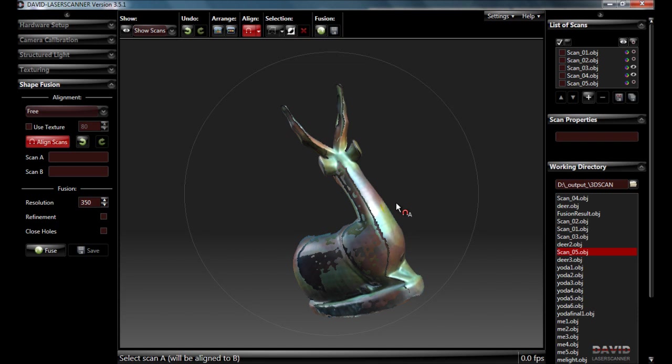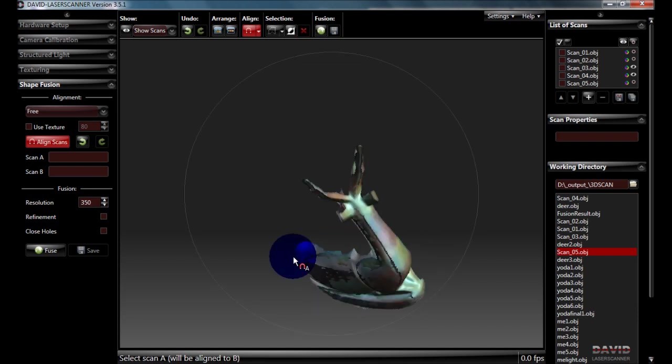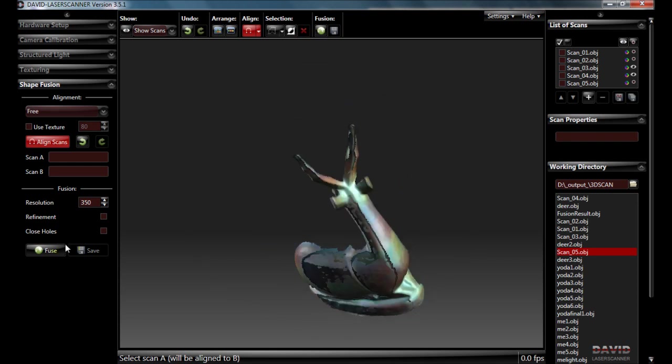Now you can see that you would need to take enough scans to get more or less a 360 degree view of the deer. Once you've done that,